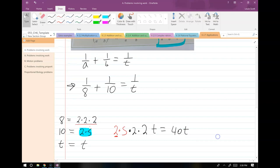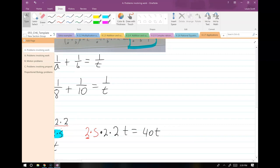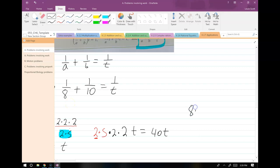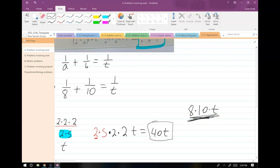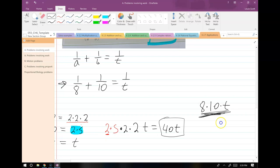If you forget how to find the LCD on a test, there's a brute force method: just multiply all the denominators together. You'll end up with a slightly larger problem but it's guaranteed to cancel everything. For this one I could say LCD equals 8 times 10 times T. This one is more efficient — 40T — but the brute force method works in a jam, and I'd never mark off for using it on an exam.